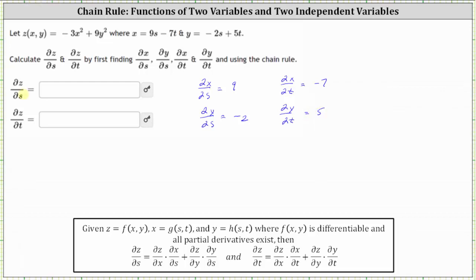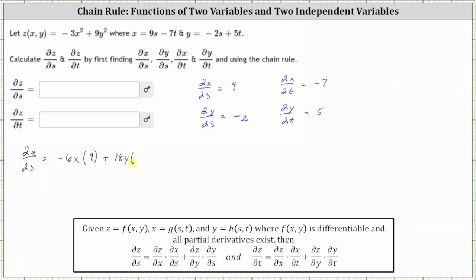Now let's begin determining the partial of z with respect to s. This is equal to the partial of z with respect to x times the partial of x with respect to s, plus the partial of z with respect to y times the partial of y with respect to s. So we begin with the partial of z with respect to x — differentiating z with respect to x treating y as a constant gives us negative six x — then times the partial of x with respect to s, which we already know is positive nine. Then we have plus the partial of z with respect to y; differentiating z with respect to y treating x as a constant gives us 18y, times the partial of y with respect to s, which we already found is negative two.